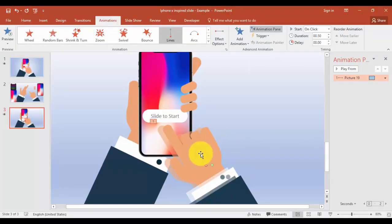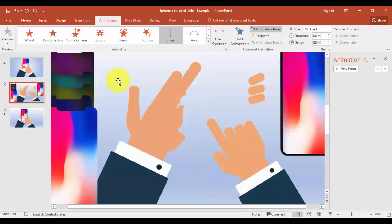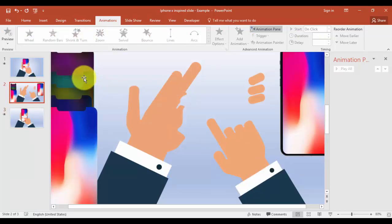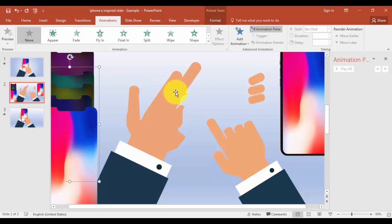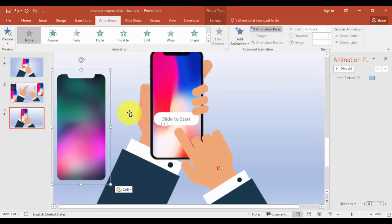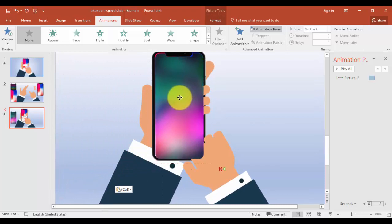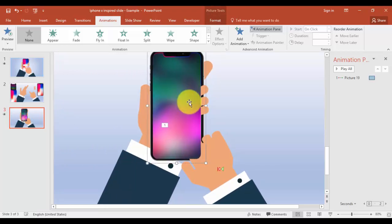Once the hand is swiping, I'm going to put one more different screen here. I'll select a screen from here, Ctrl+C and paste, then put the screen exactly in position and align it.